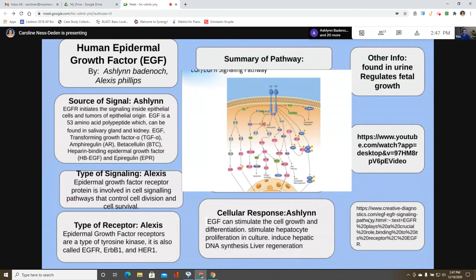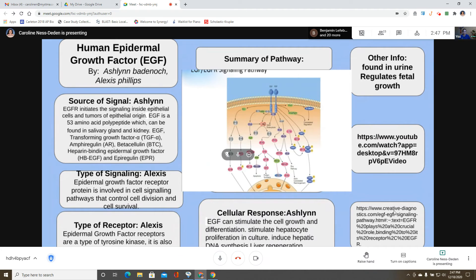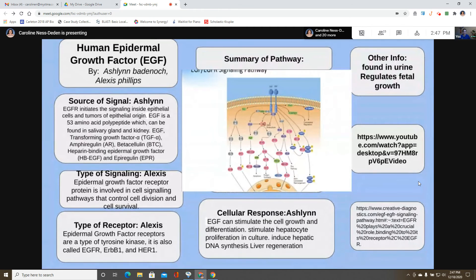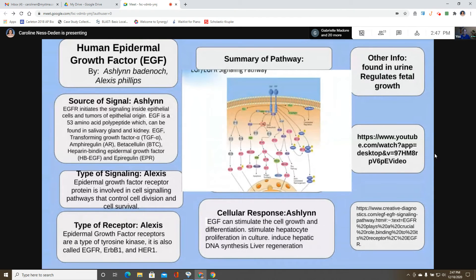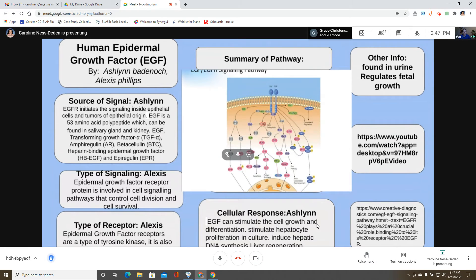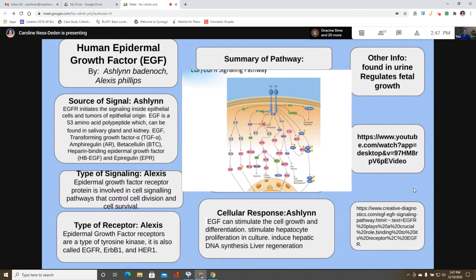Cellular responses include EGF stimulating cell growth and differentiation, stimulating hepatocyte proliferation in culture, inducing hepatic DNA synthesis, and helping with liver regeneration.